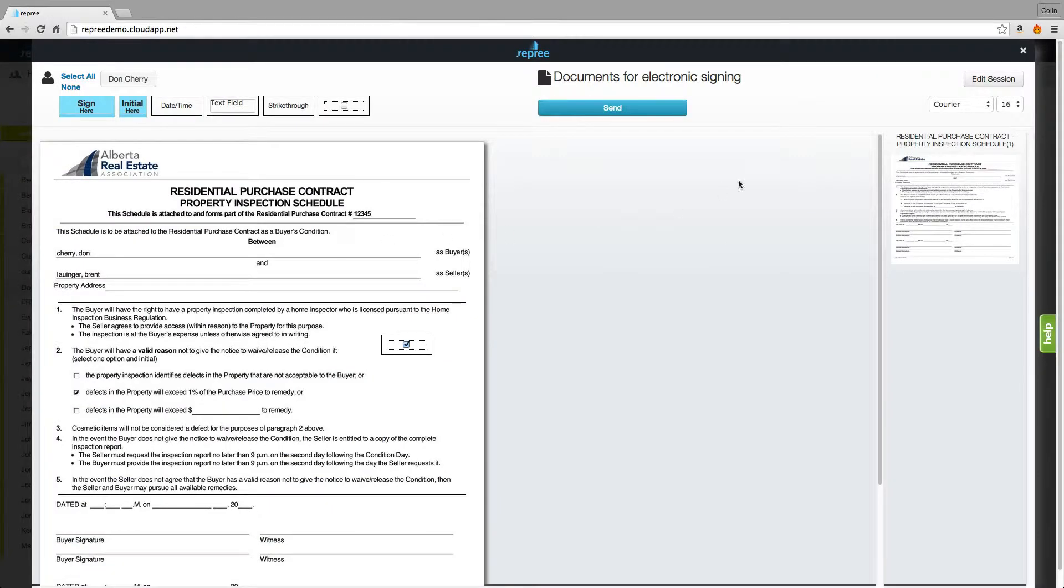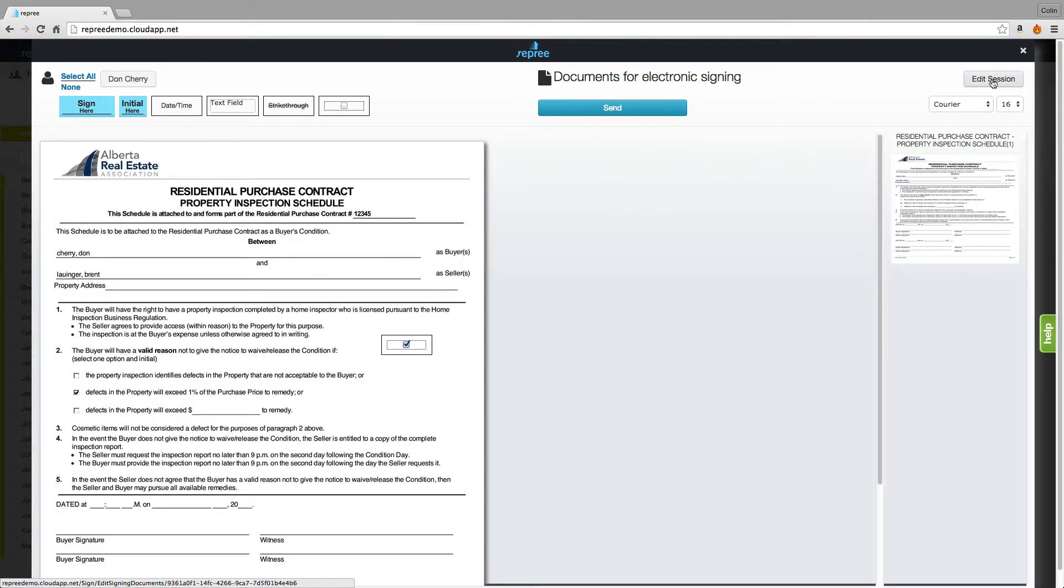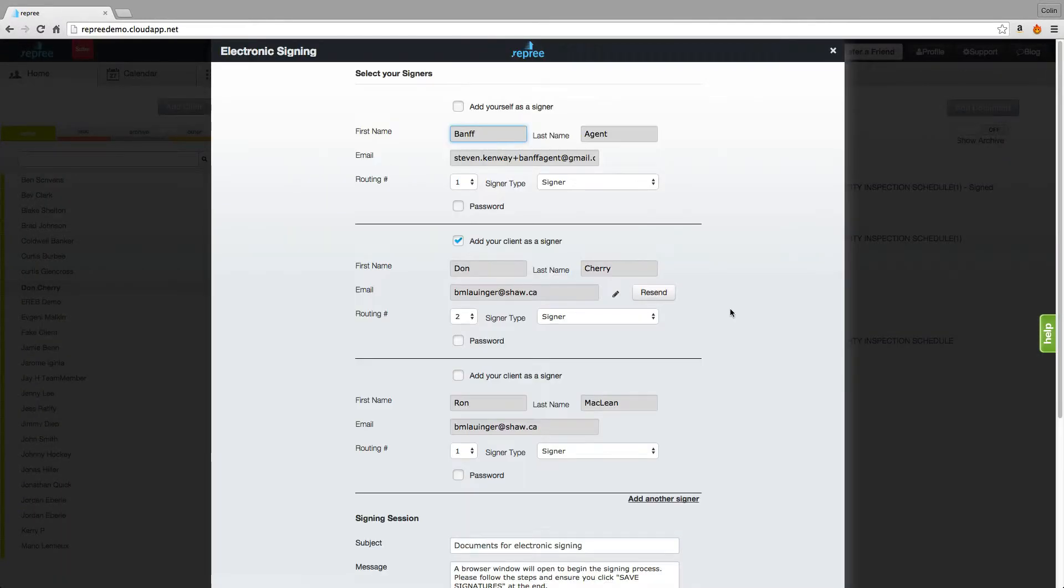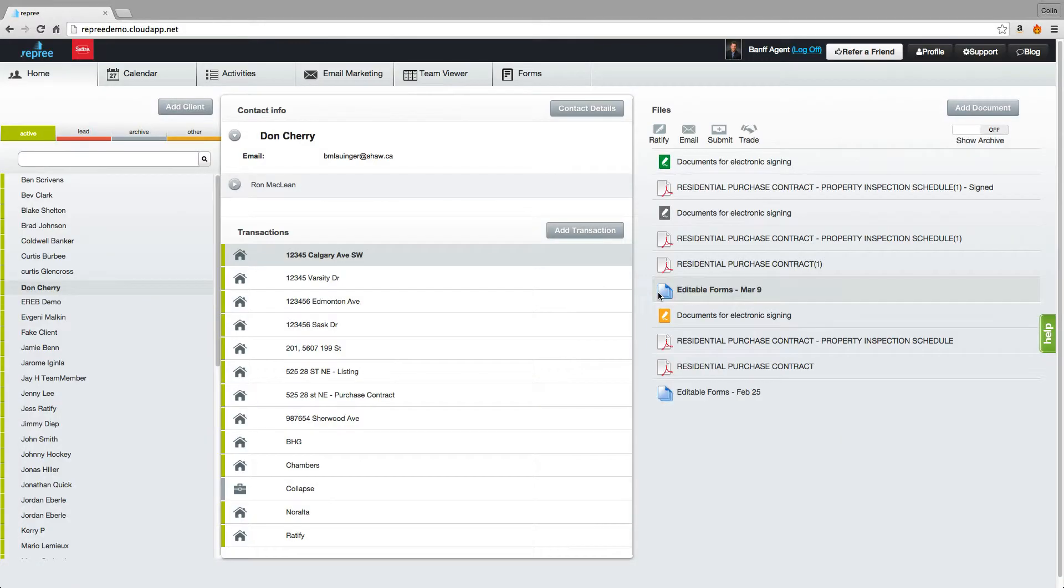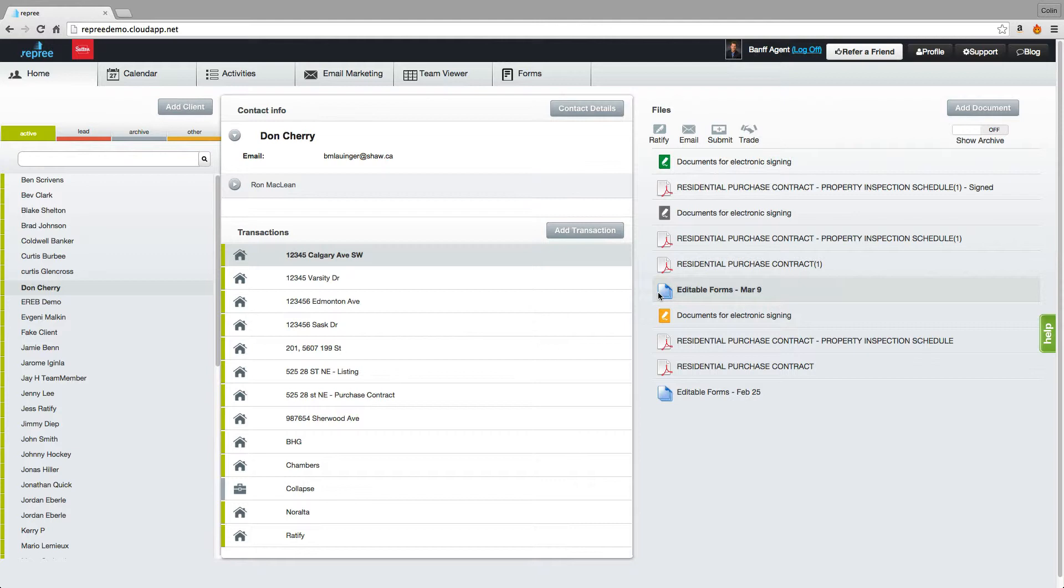Click Edit Signing Session and then Edit Session. Next to the client's name who currently has the document for electronic signing you will notice a resend button. Click here and your document will be resent to your client.